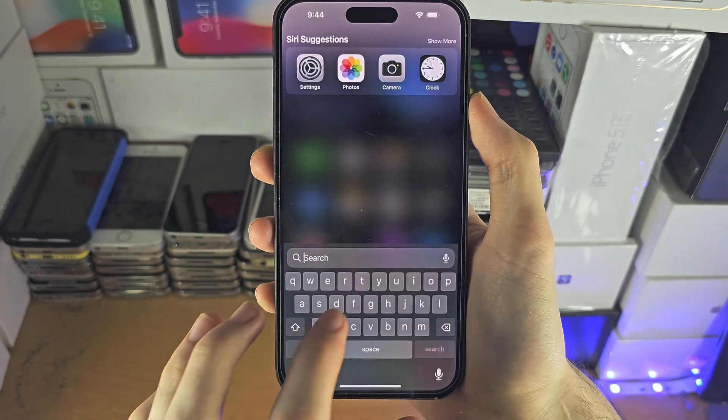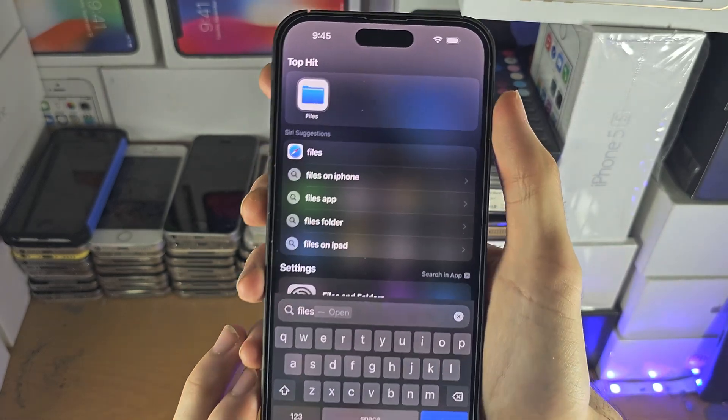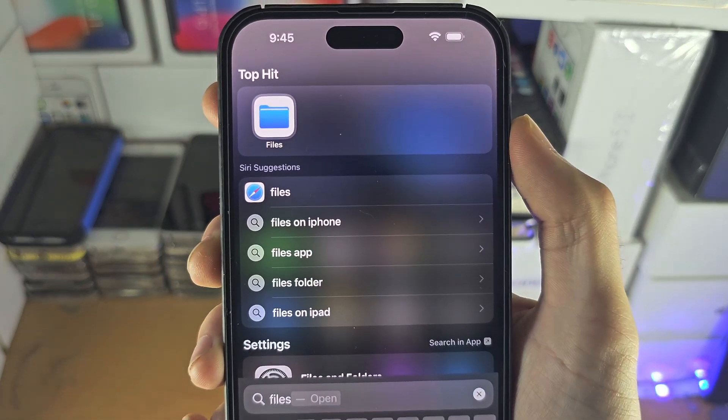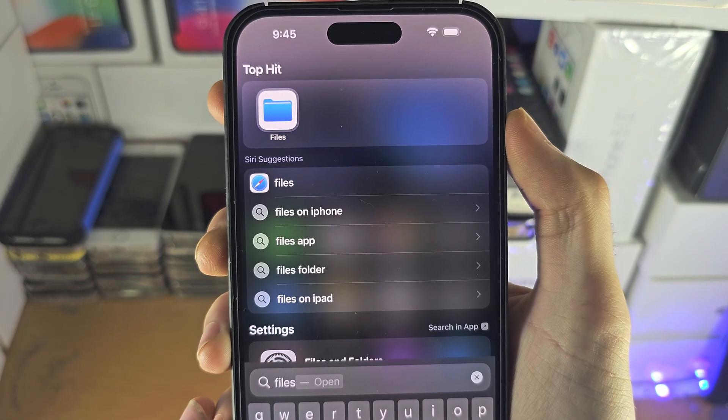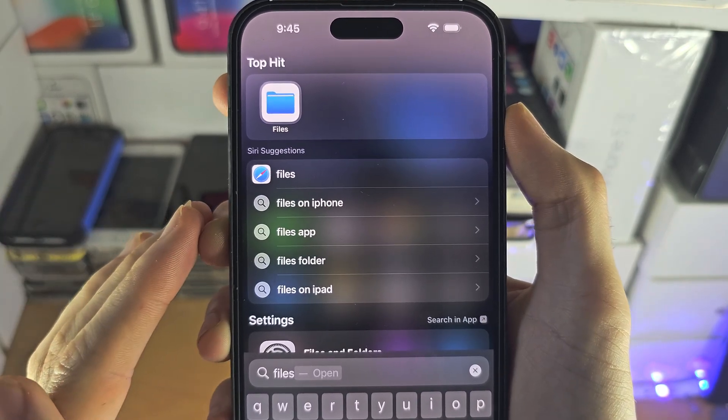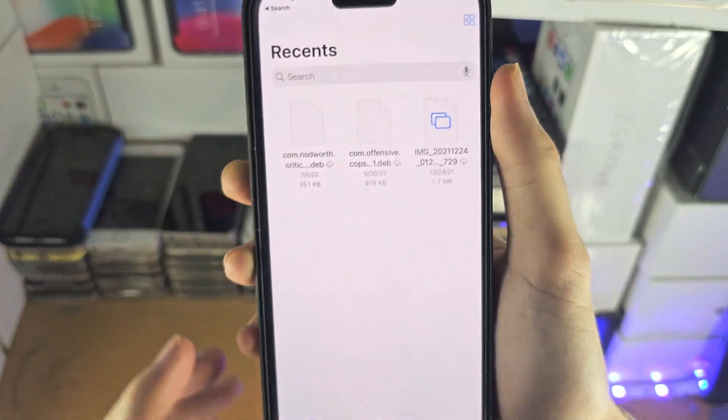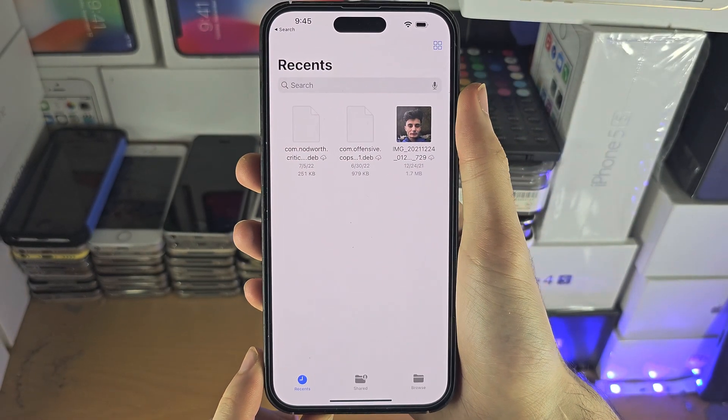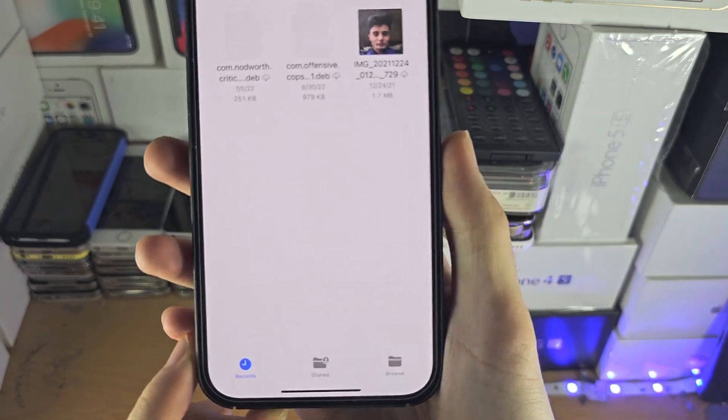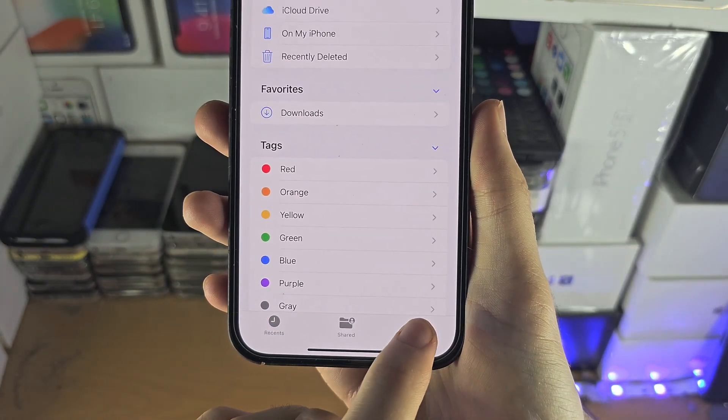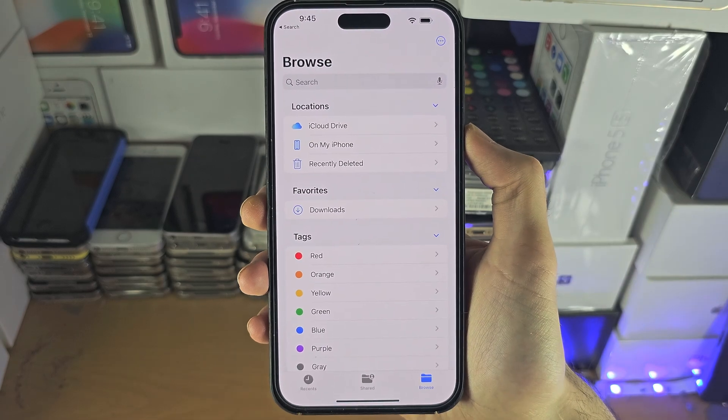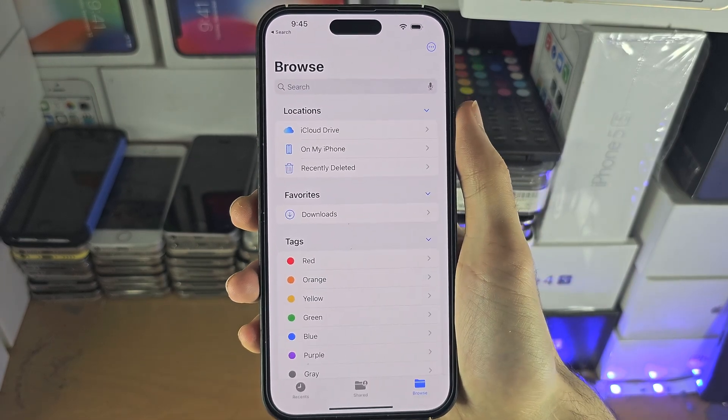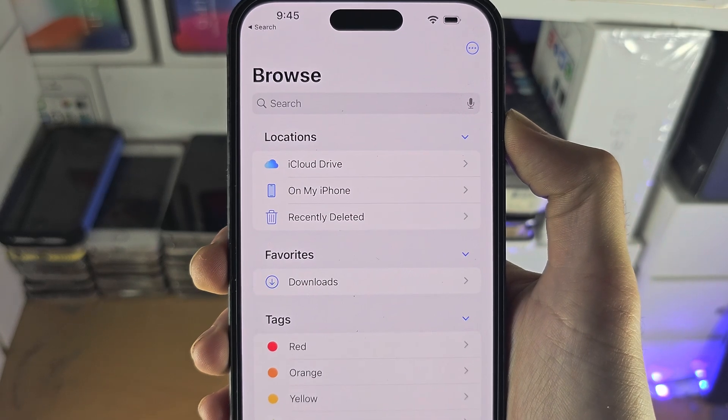To transfer the files we need this application from the app store called the files app. This is made by Apple, it should be installed on your iPhone but if it's not it's a free download from the app store. Once we open up the files app we're going to tap on the browse button and just keep tapping this until you are brought to this browse menu and we can see the iCloud drive is available.